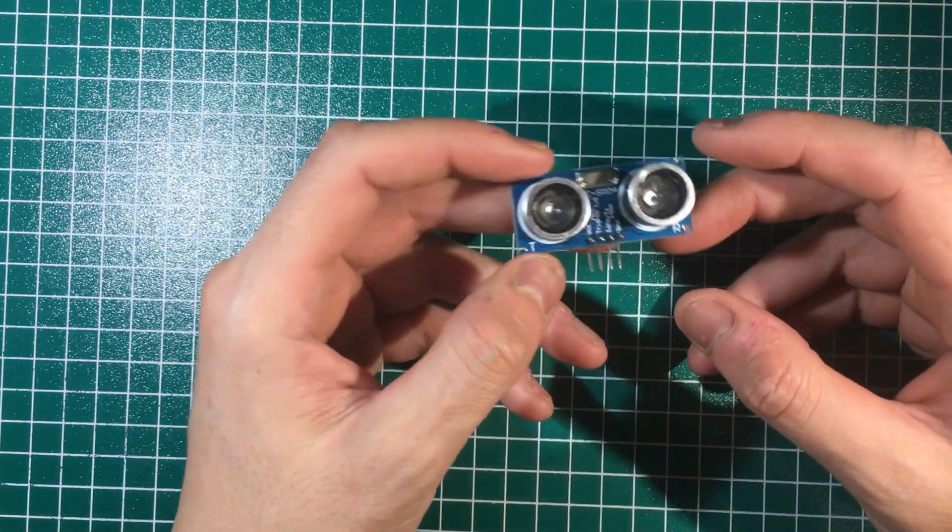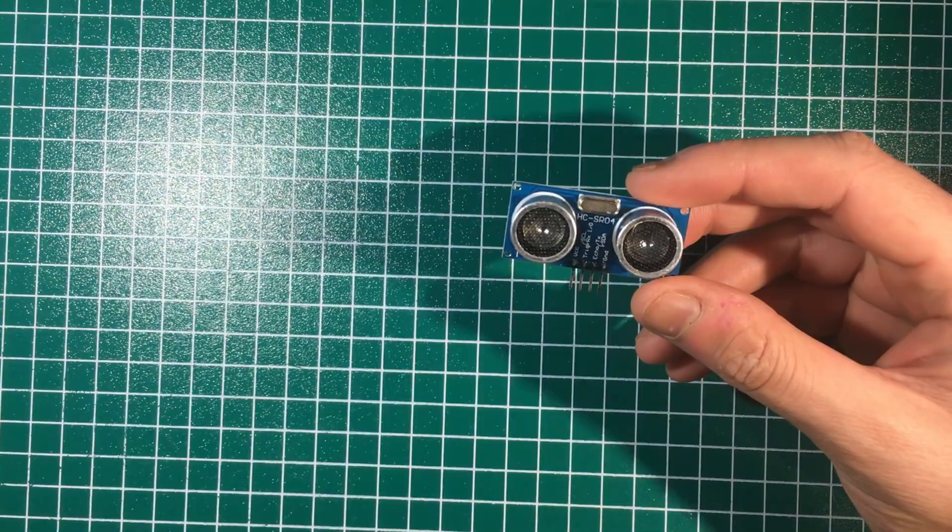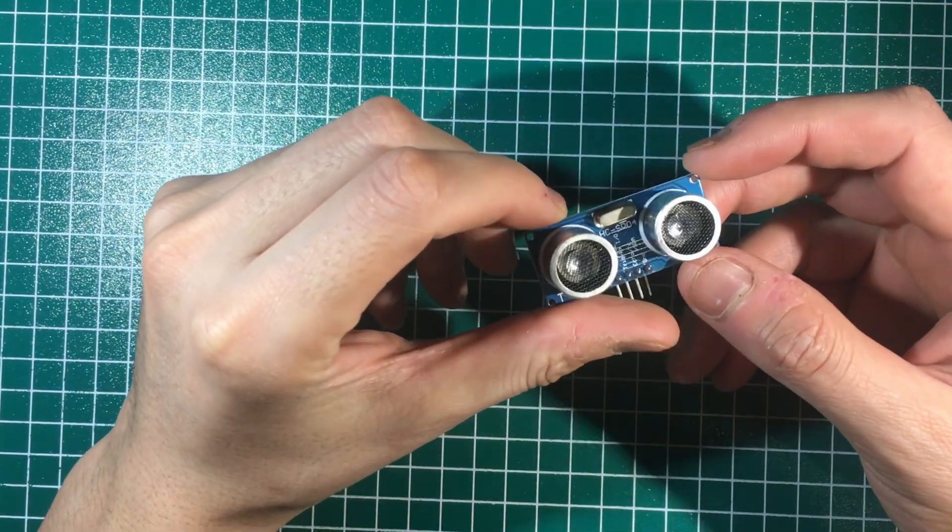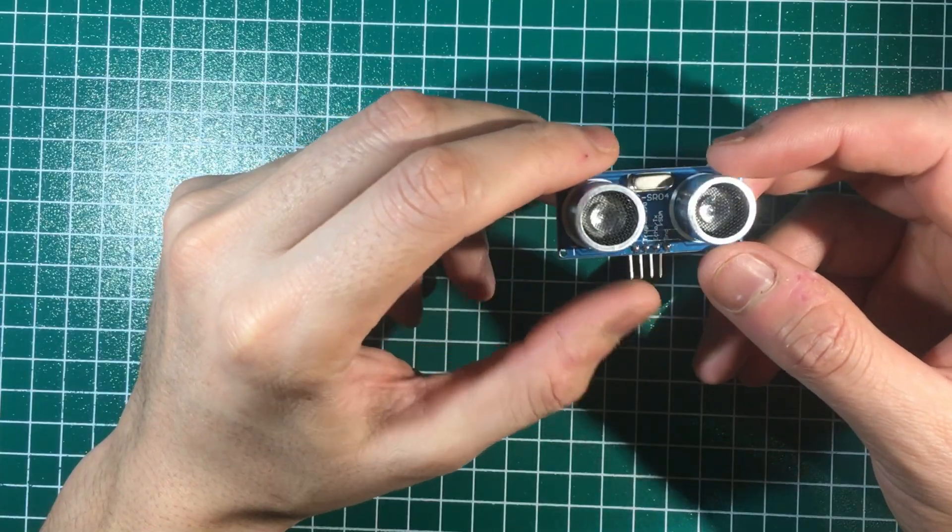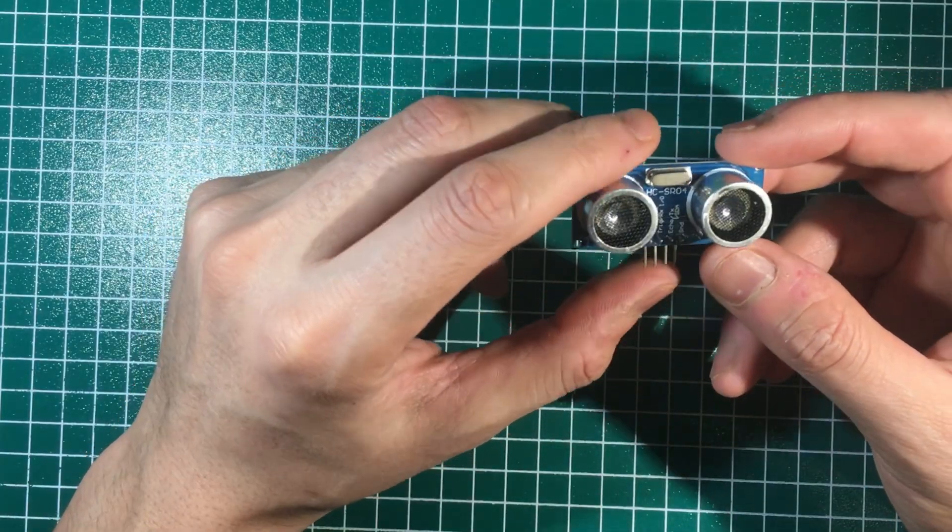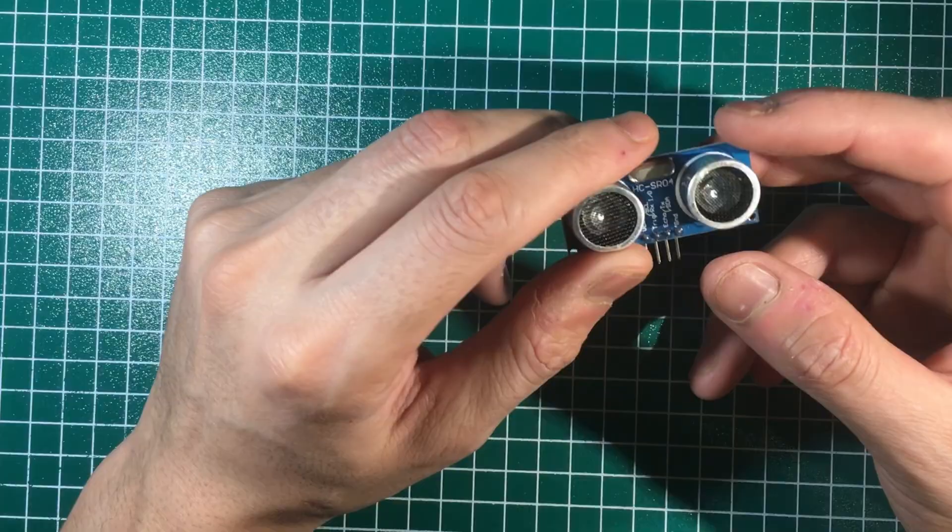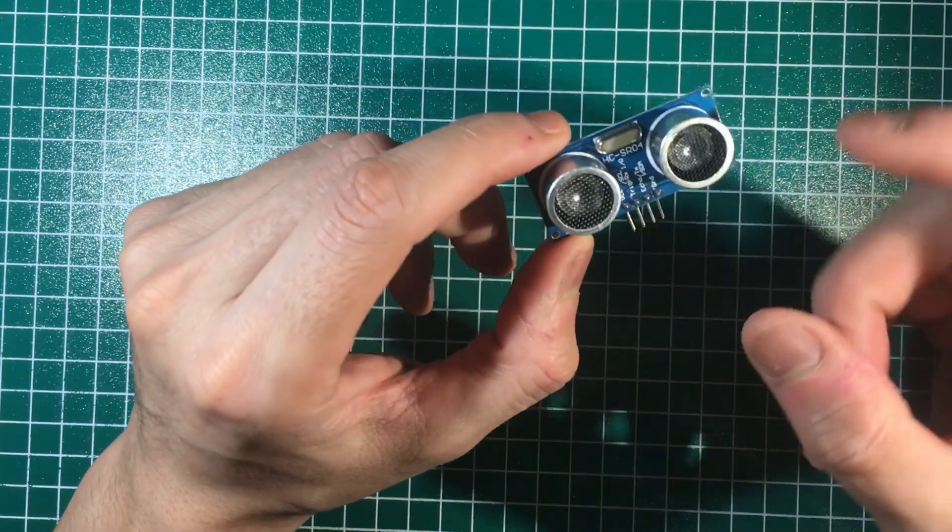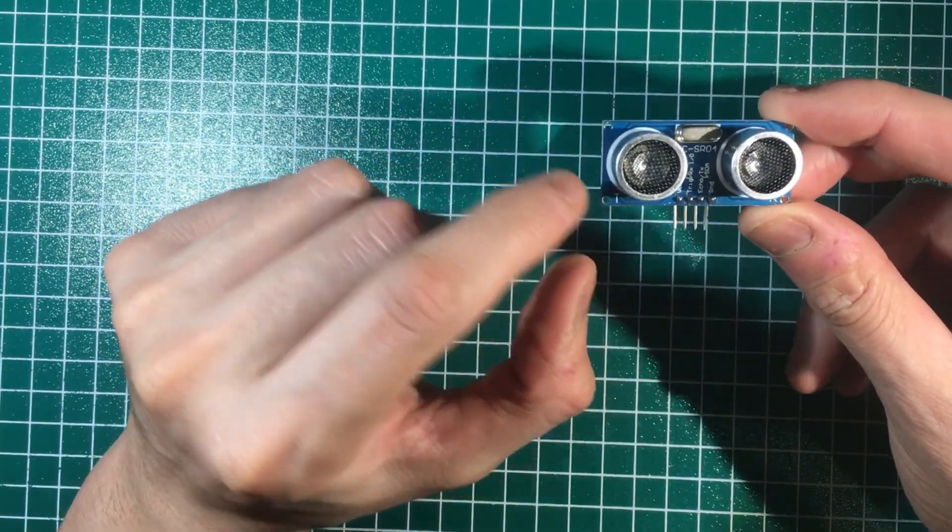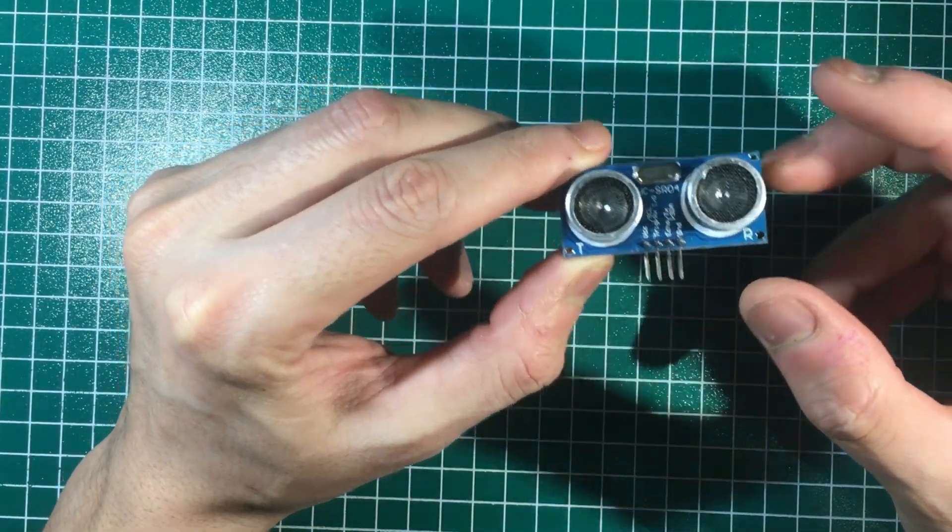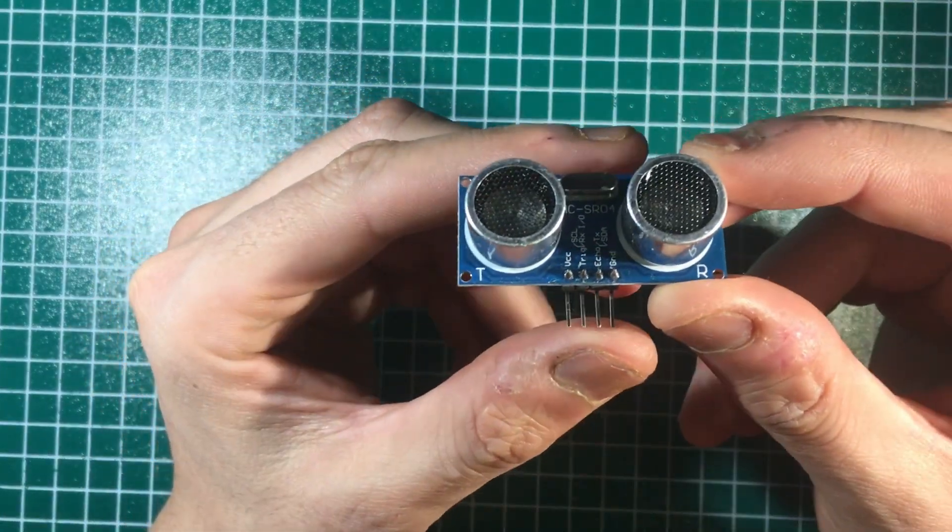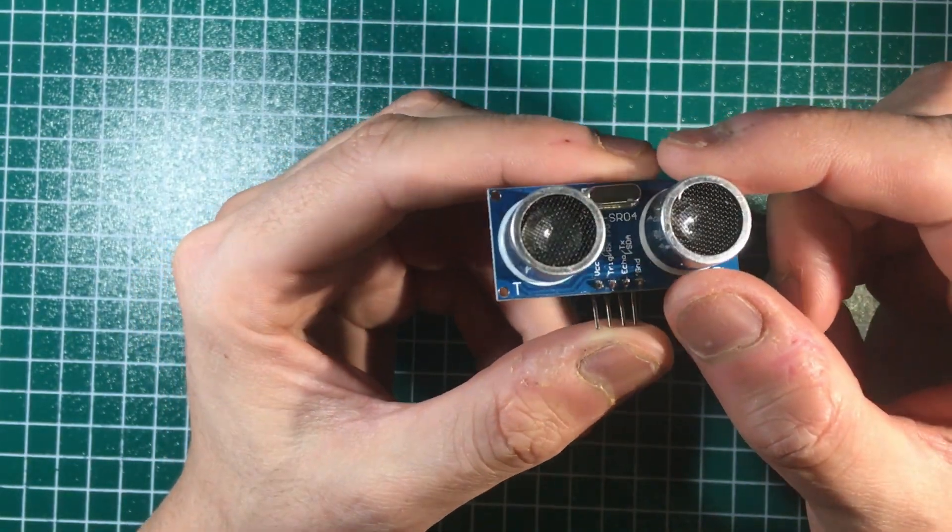Hello everyone, today we'll be talking about ultrasonic sensors, in this case the HC-SR04 ultrasonic sensor. It's an ultrasonic distance sensor that uses sound waves to measure distances. It consists of two main parts: the transmitter and the receiver. As you can see here, it looks like robot eyes.